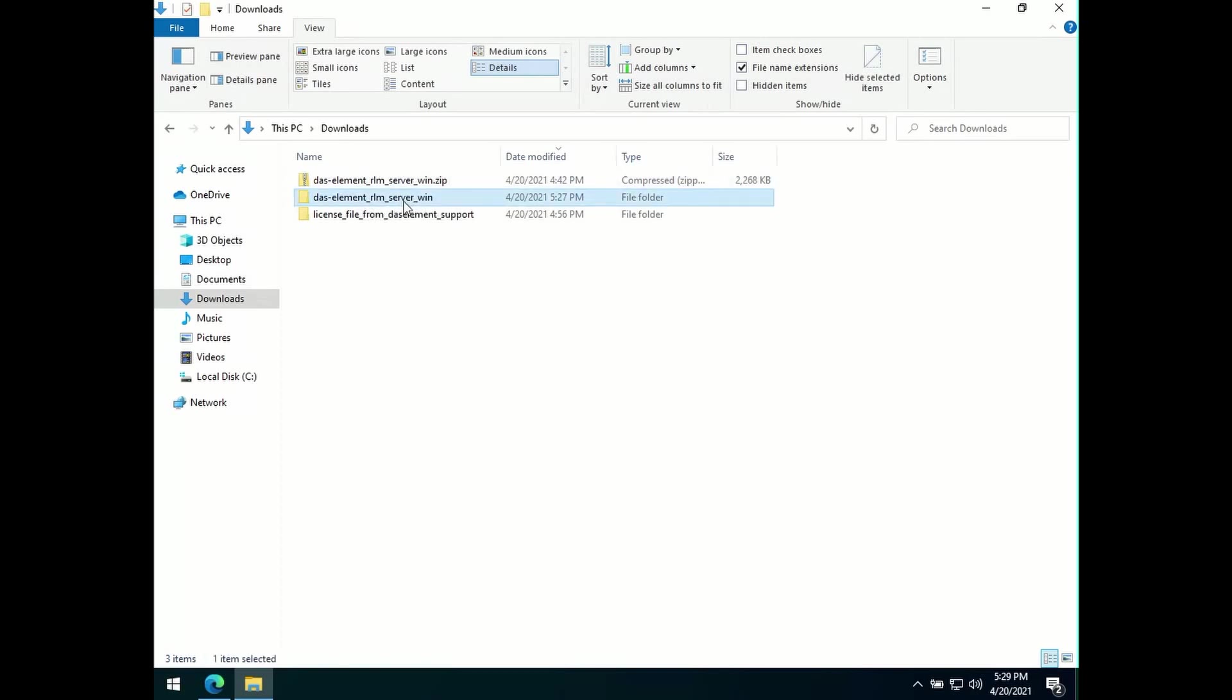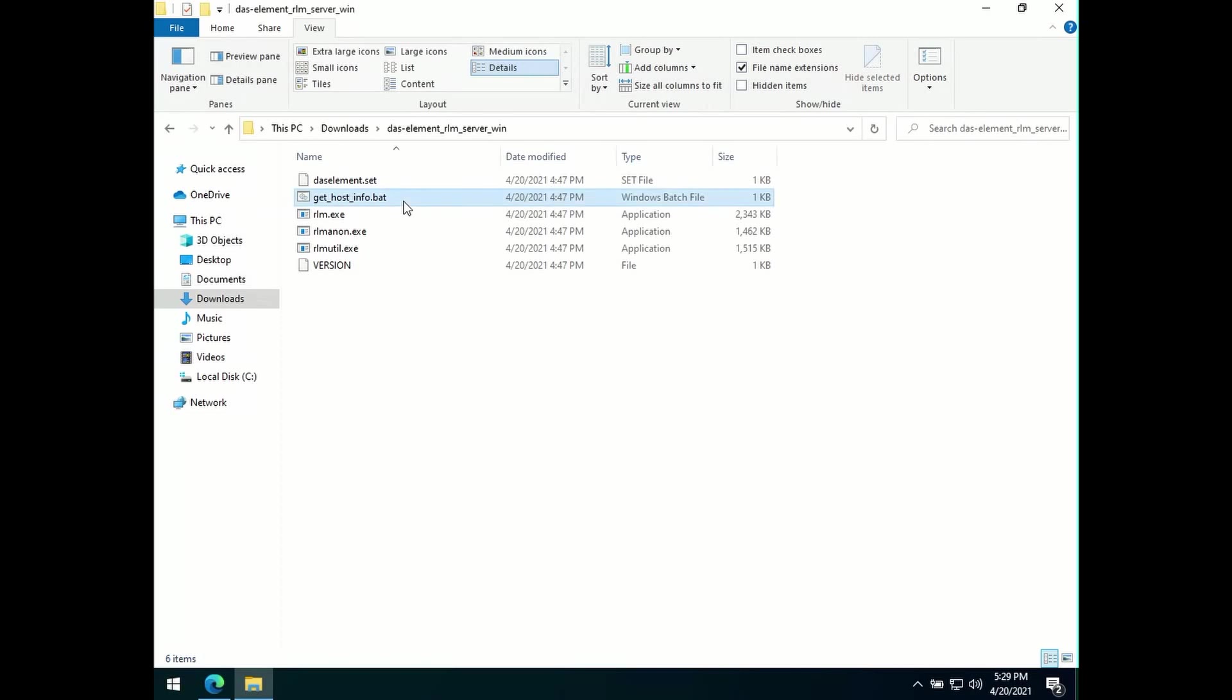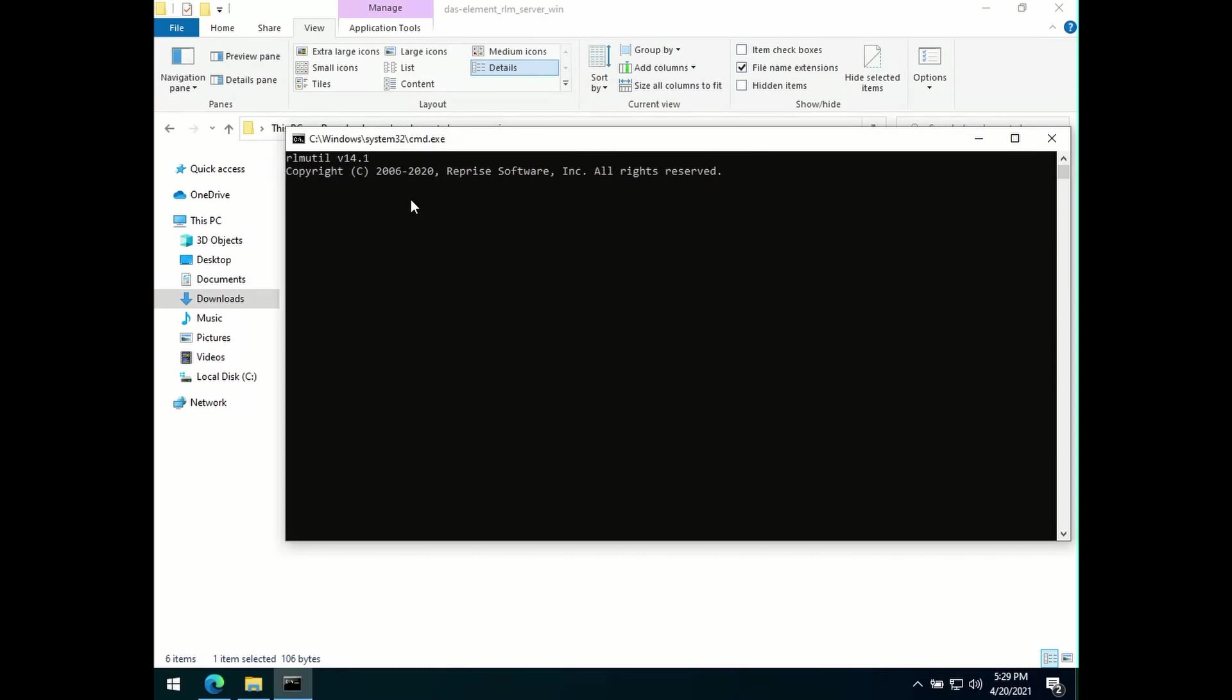For Windows, you should see the Get Host Info Batch file inside the folder. Running this file will get you the host ID and the host name for your computer or license server.